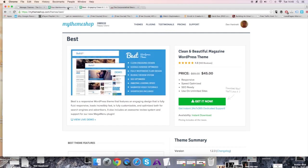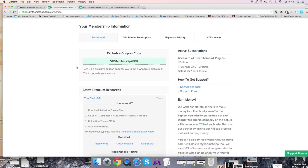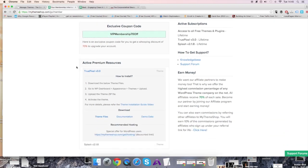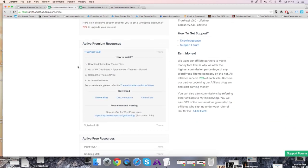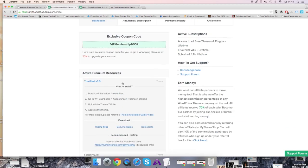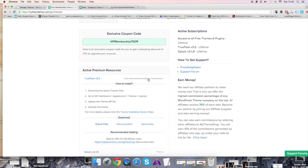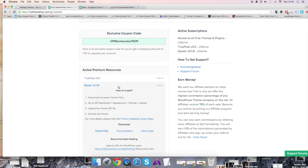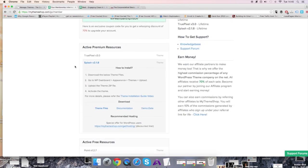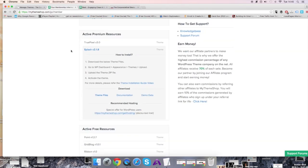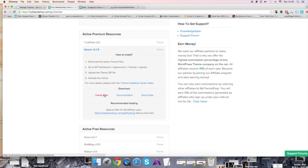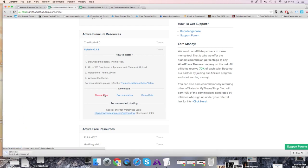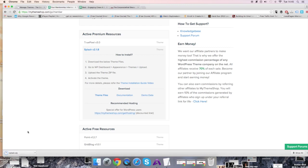MyThemeShop has some really good themes, so I'll let you search for whatever you want. As you can see with my membership, I've already purchased a TruePixel theme and a Splash theme. The Splash theme is what I've used for my website. I'm going to download the theme files. They'll give me a zip file - you can see the Splash file downloading in the corner. I'll take a couple seconds for that to download, then drag it onto the desktop.